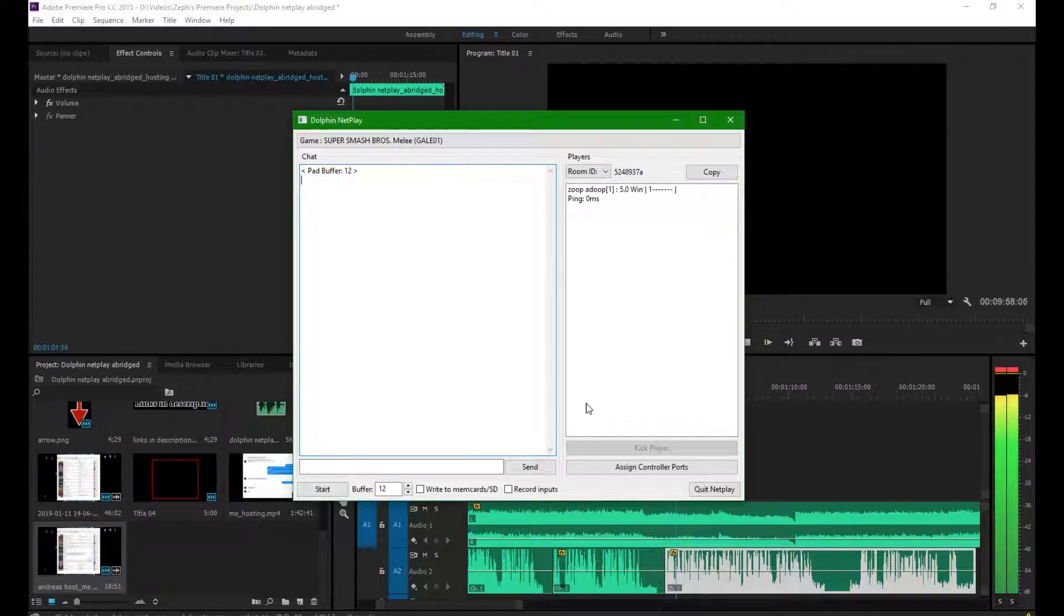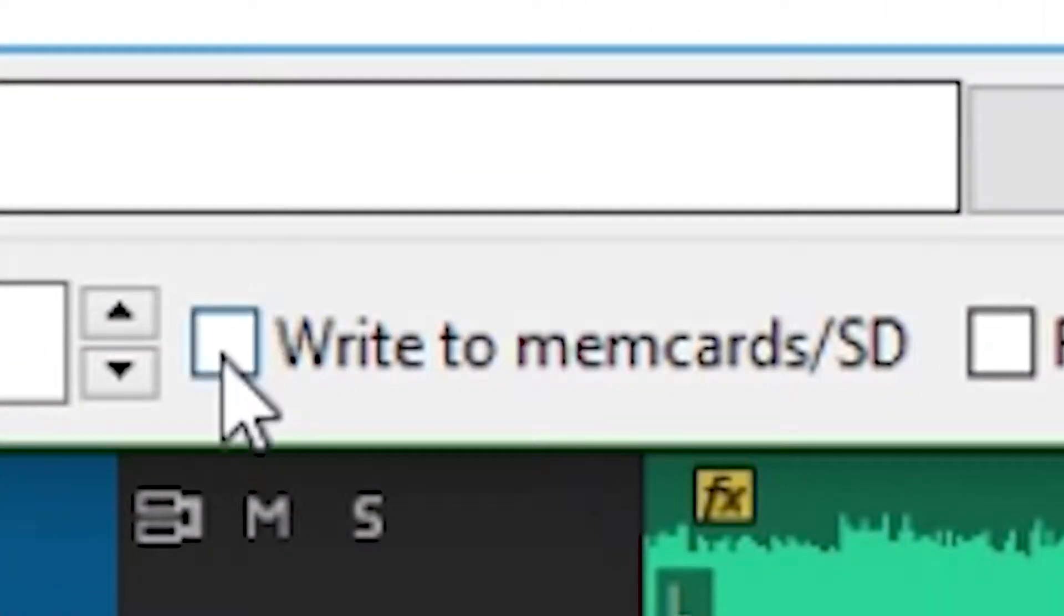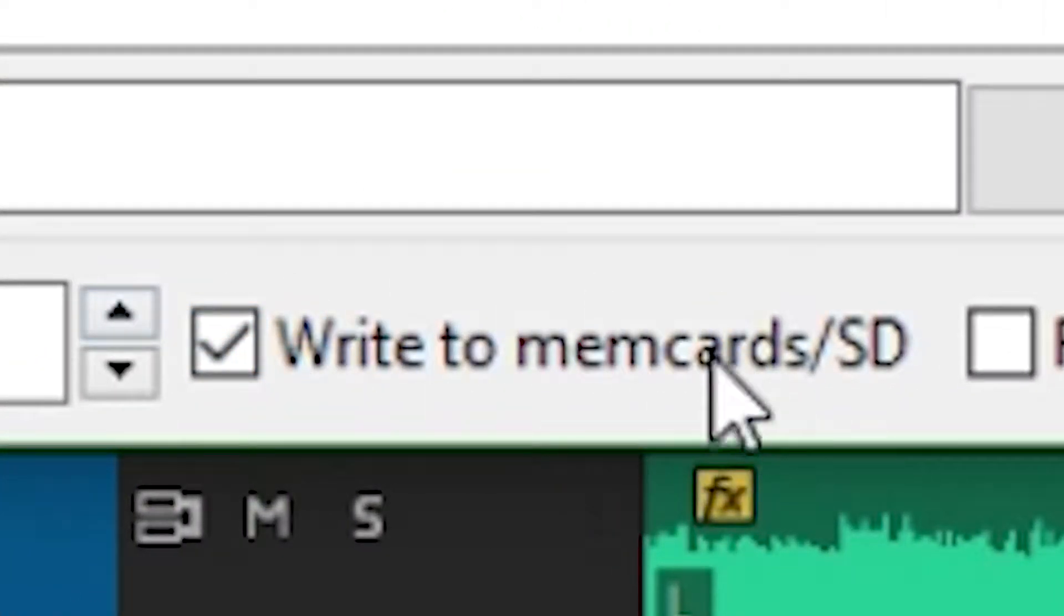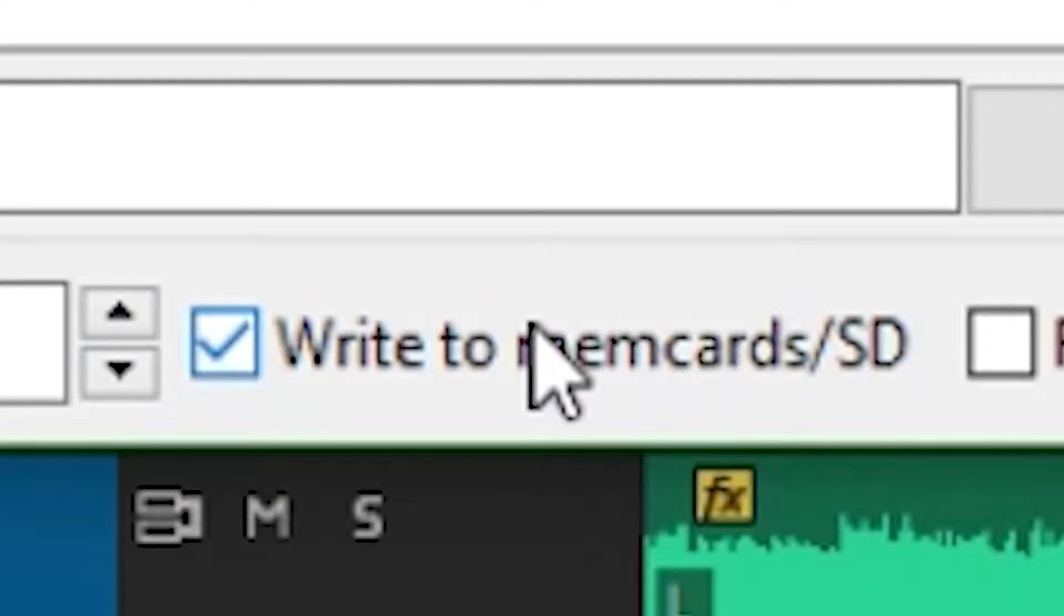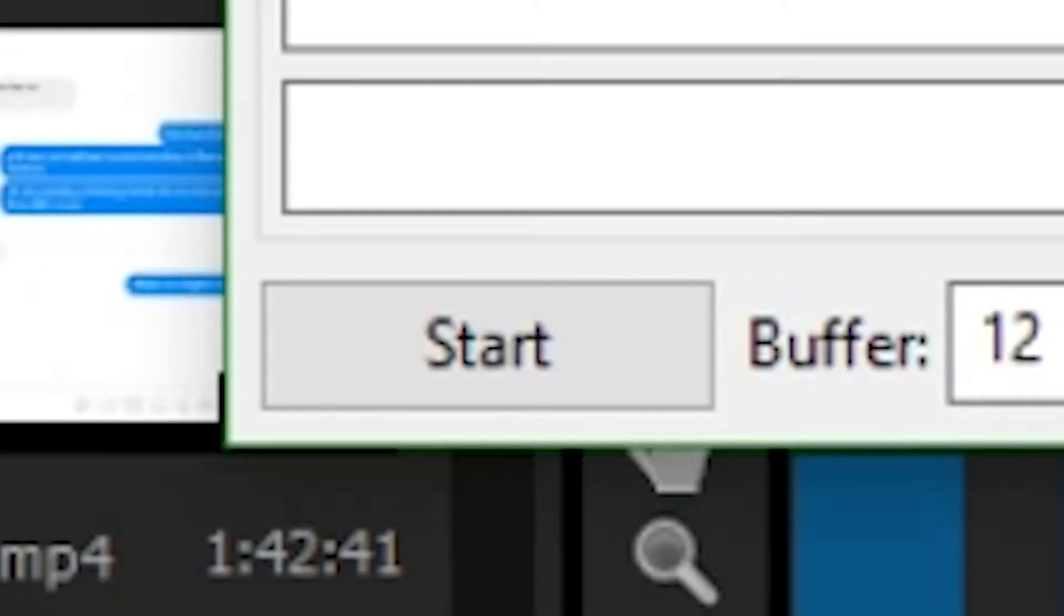If someone wants to save progress, checking off WriteToMemCard.sd will overwrite the save data for all players for the memory card you have loaded, so make sure the host has everyone's best intentions. Now the host will click Start.